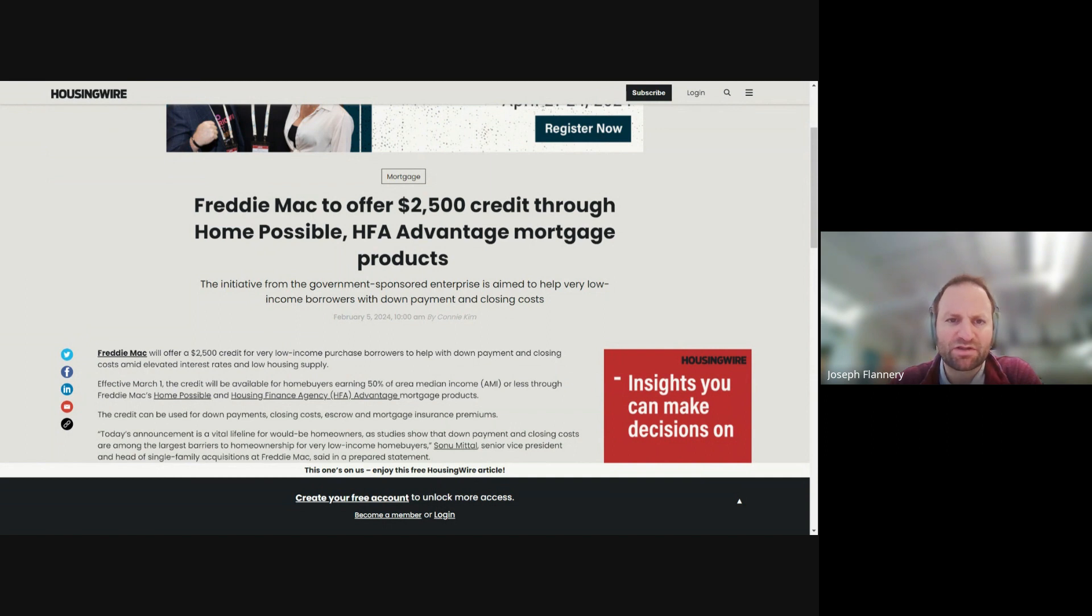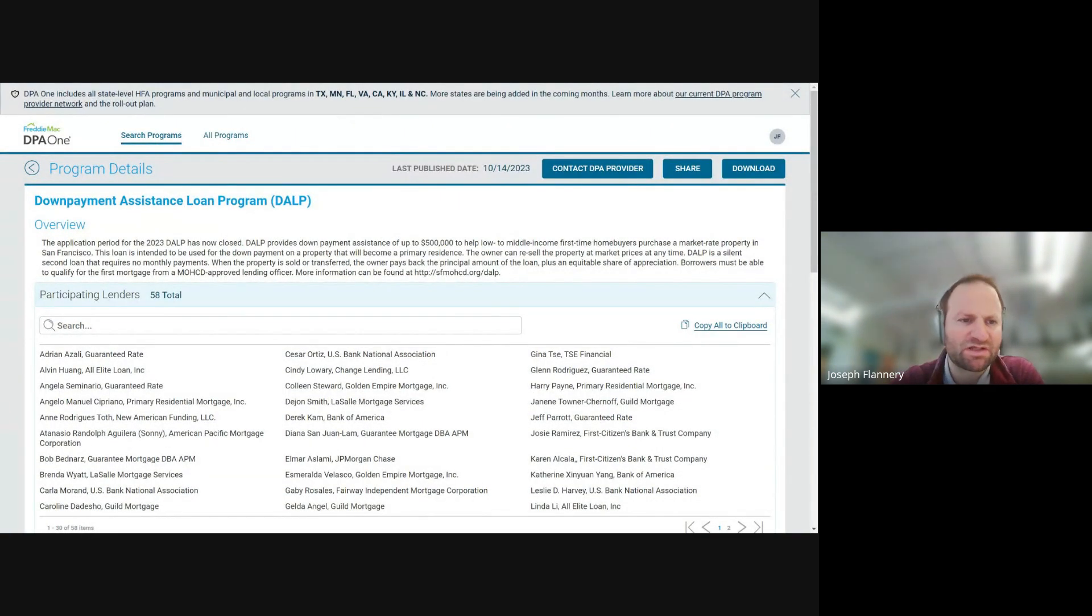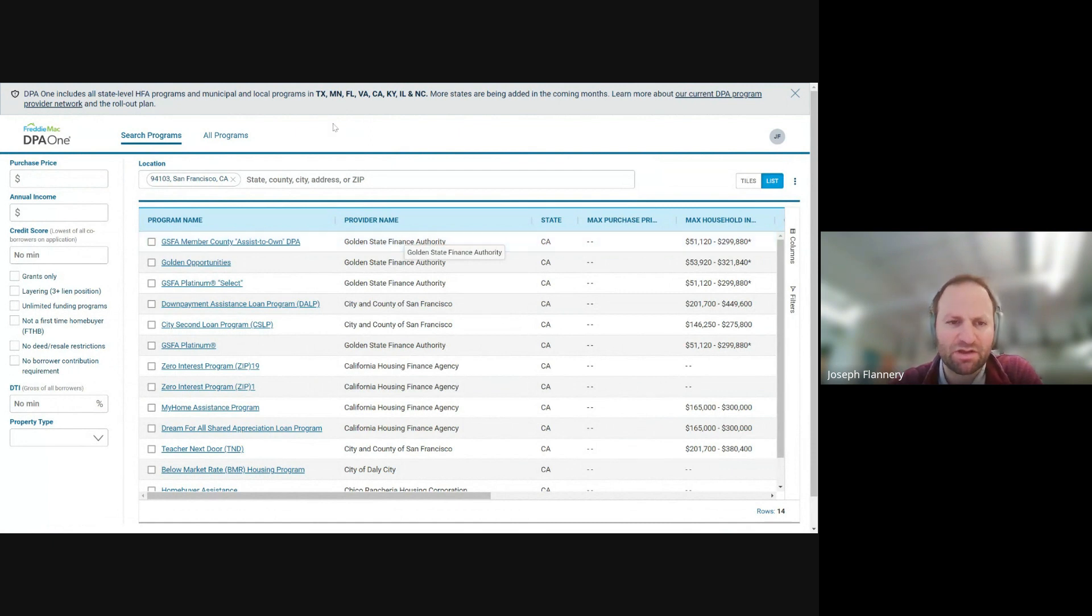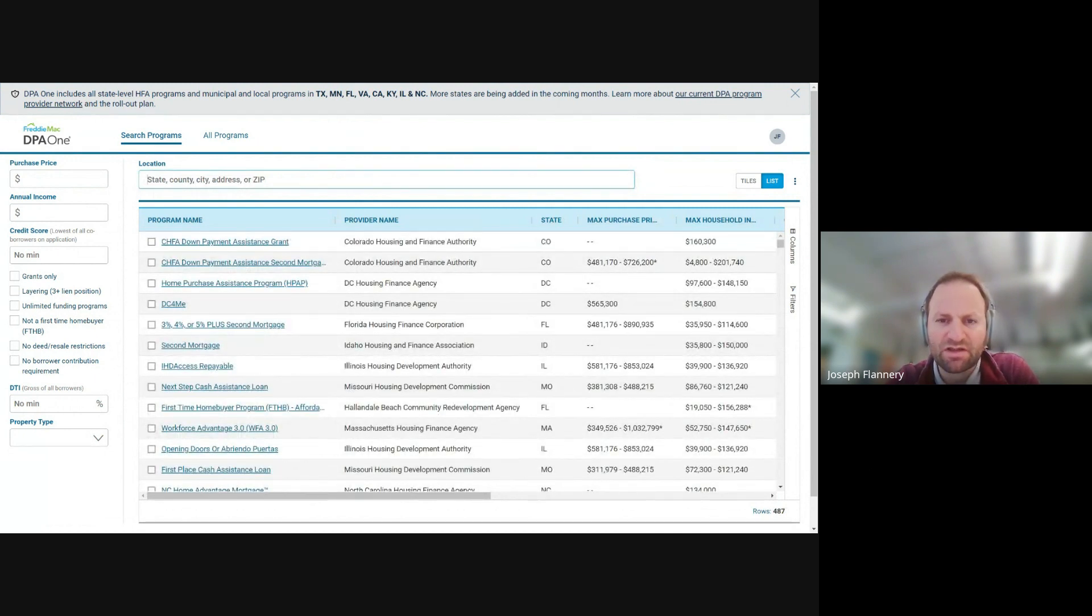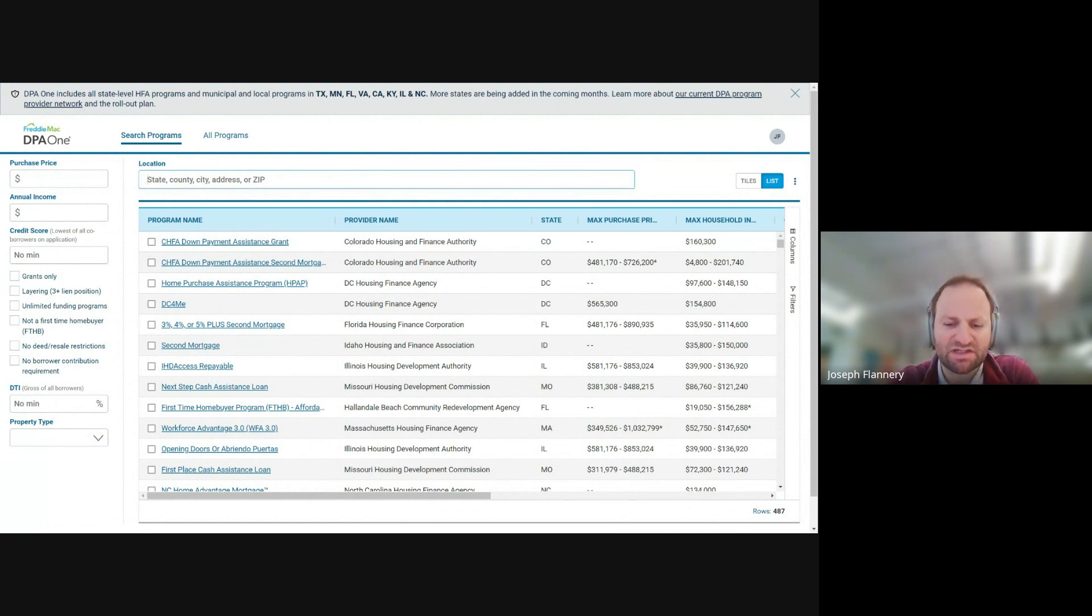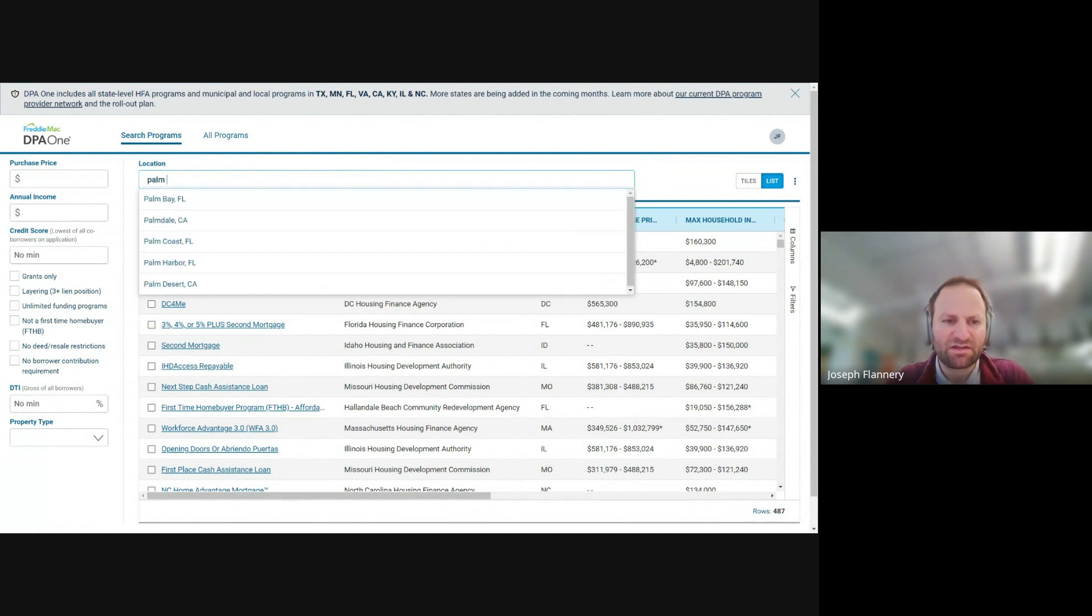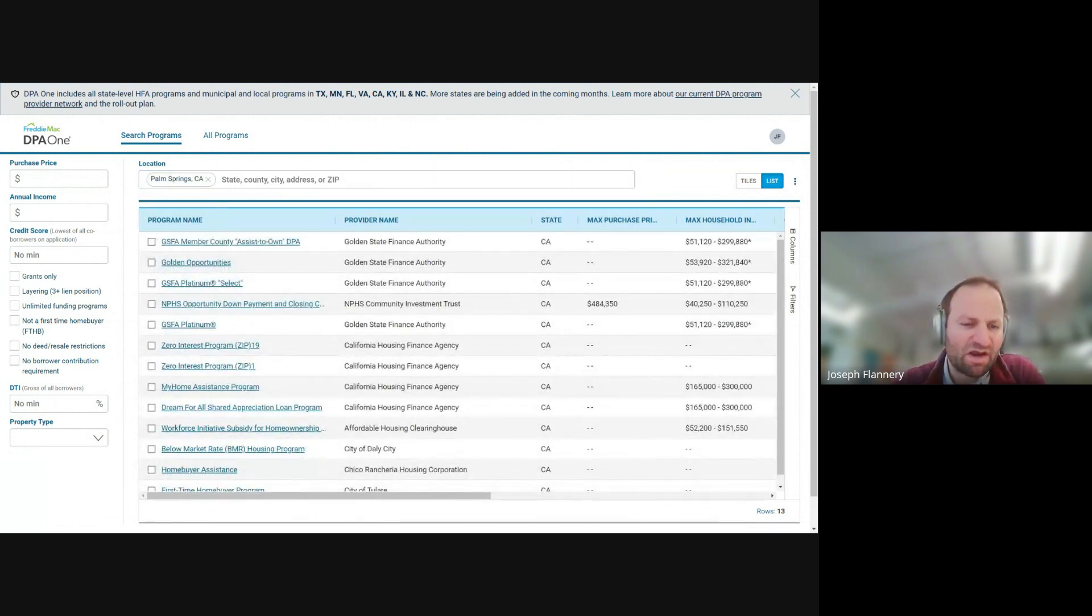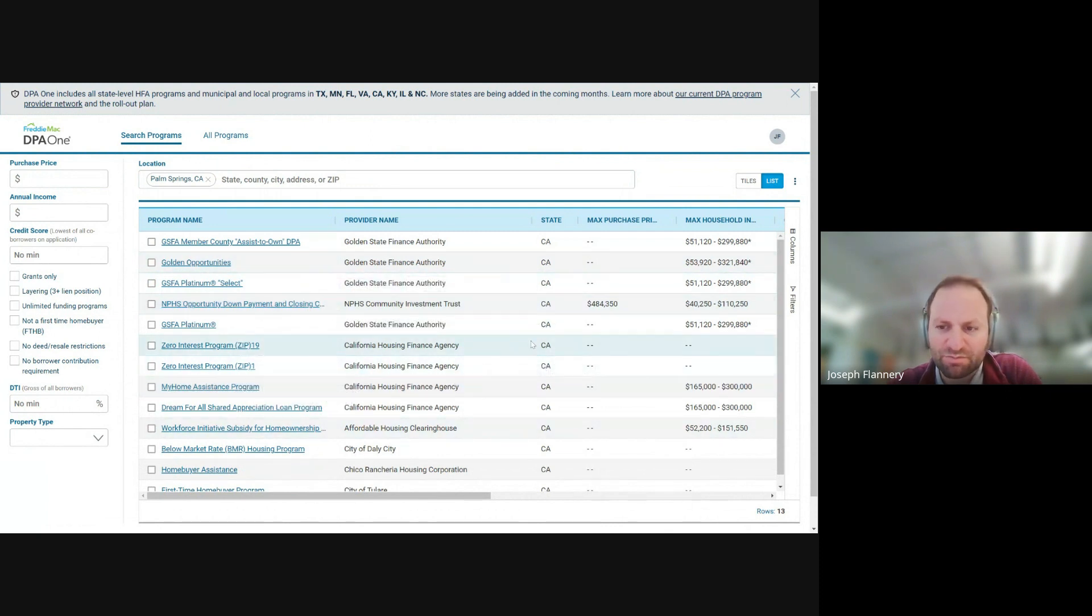Let me share the tab. And I'm just learning too. So I don't want to come across as the expert of anything. Essentially it's called DPA one. And then what Freddie Mac has tried to do is aggregate all the down payment assistance programs. I think about this with you guys, because so much of our job is marketing and you could go into here and you could pull up down payment assistance programs in, let's say Palm Springs and see what happens.